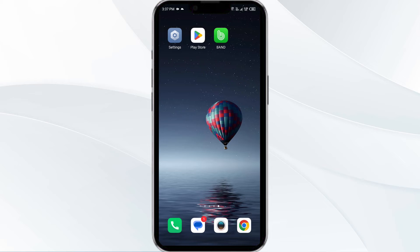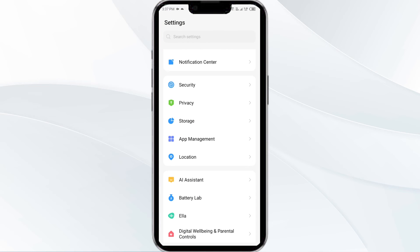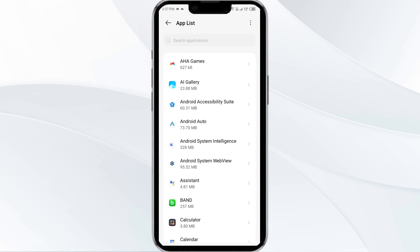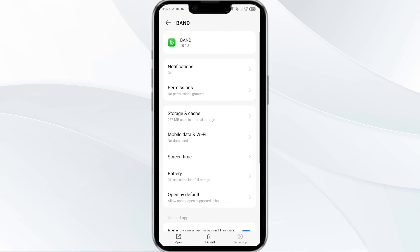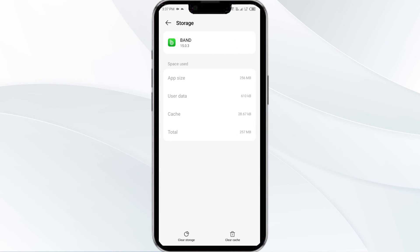Fourth solution is clear the Band app cache. Clearing the app cache can often resolve performance issues. To clear the Band app cache, go to your phone settings, open App Manager and select Band app. After that, click on Storage and Cache, and finally tap on Clear Cache.